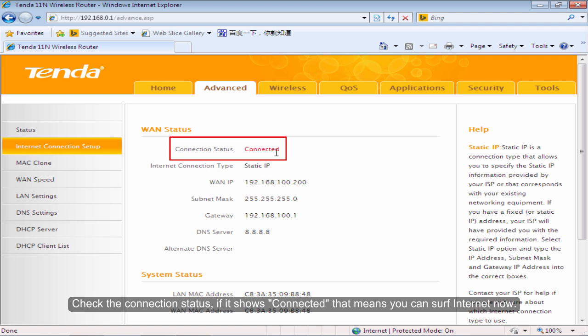Check the connection status. If it shows connected, that means you can surf Internet now.